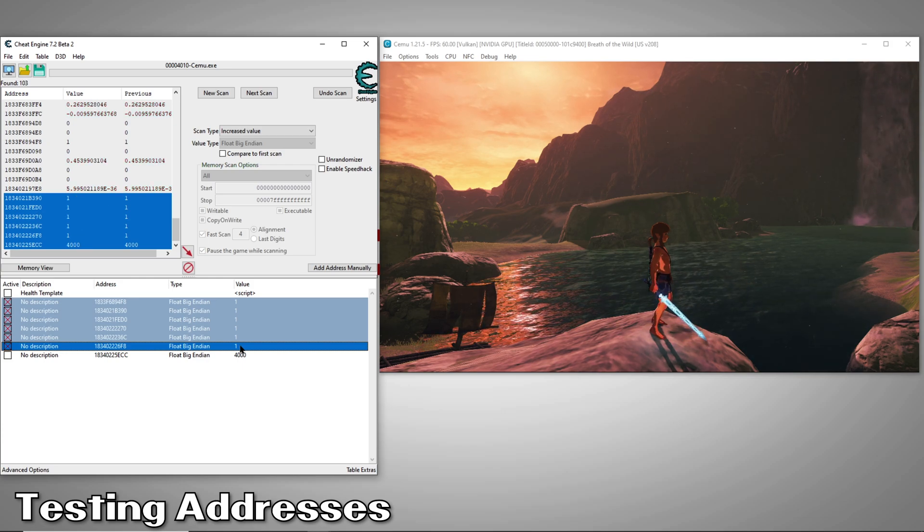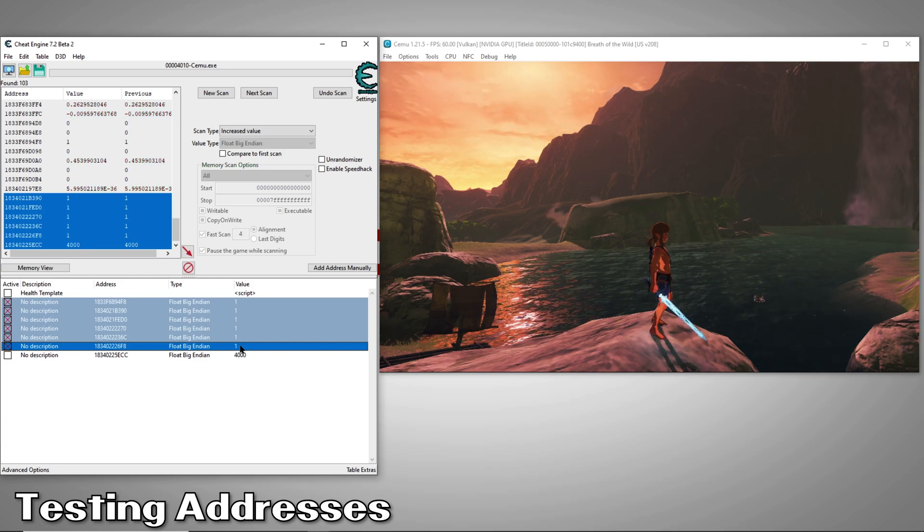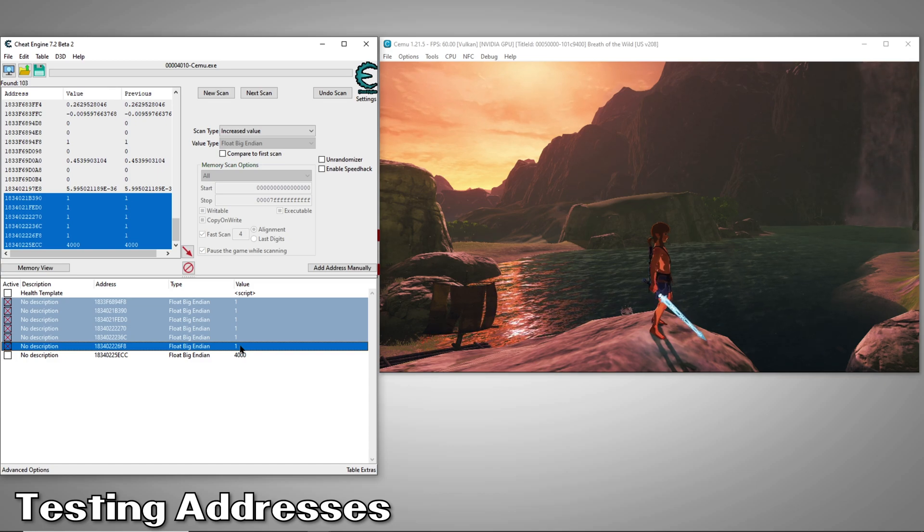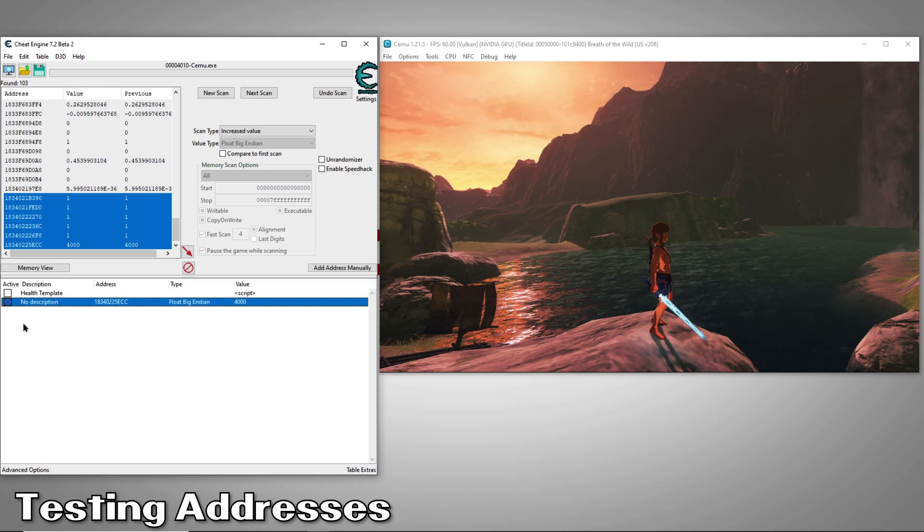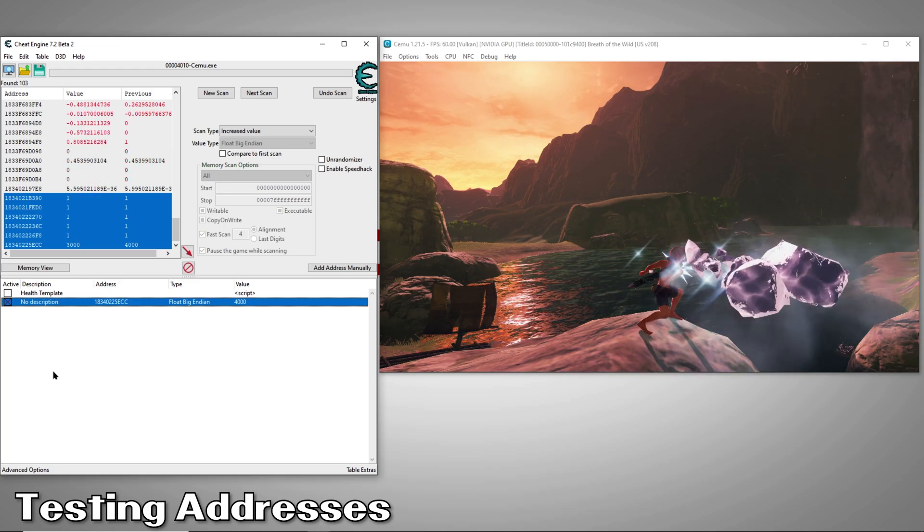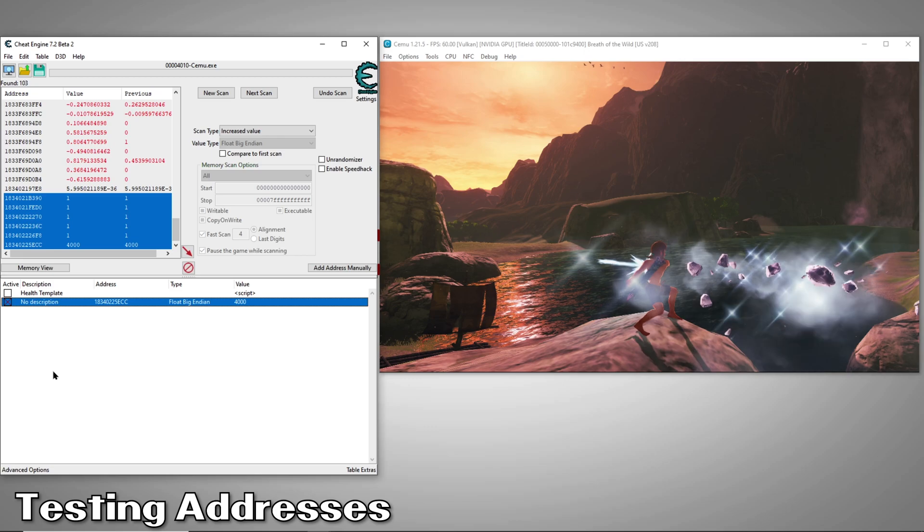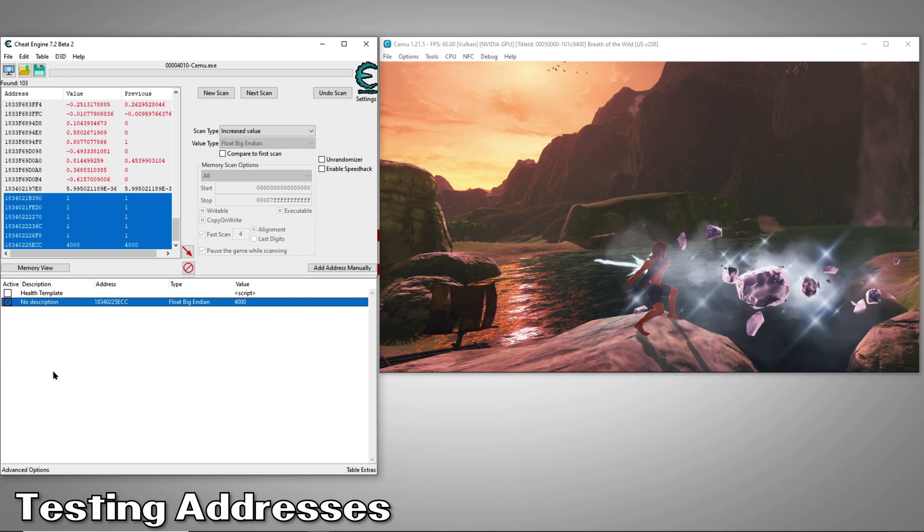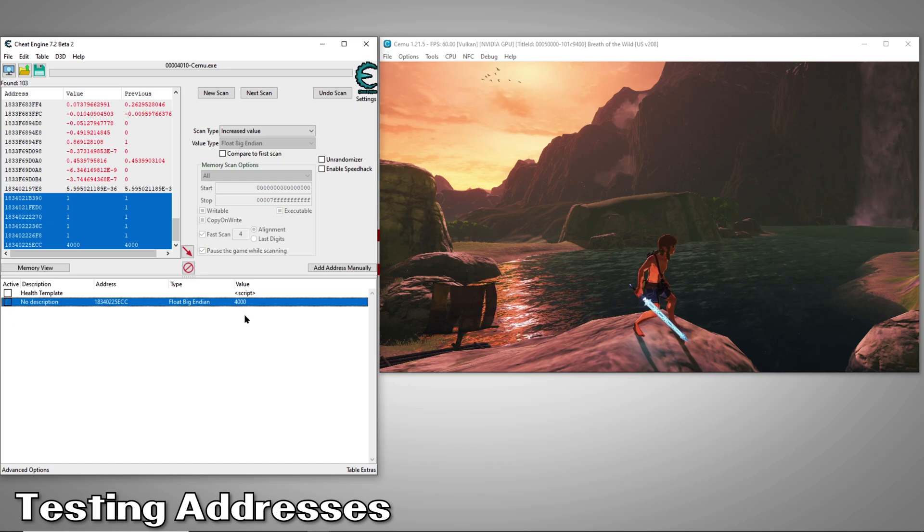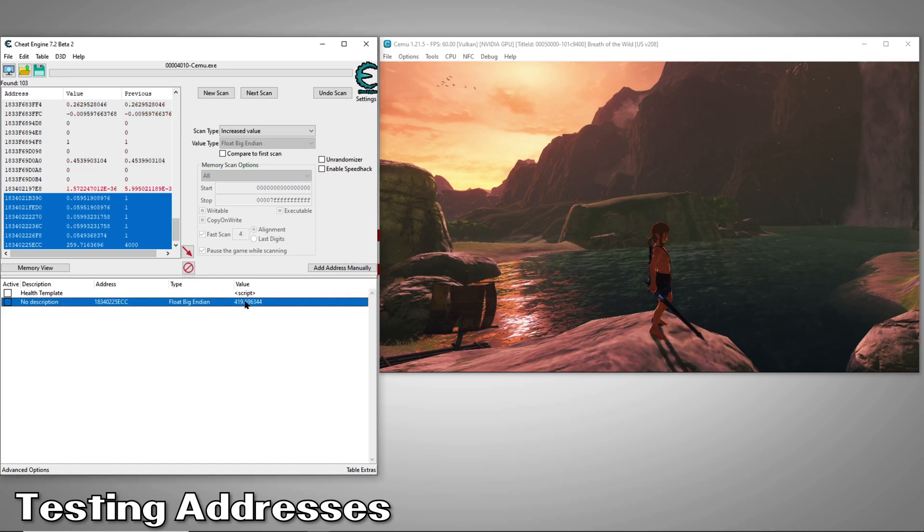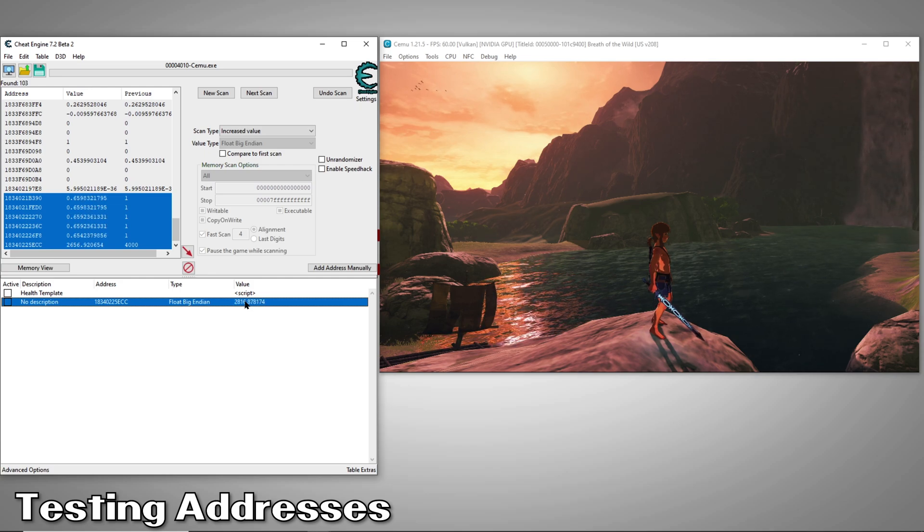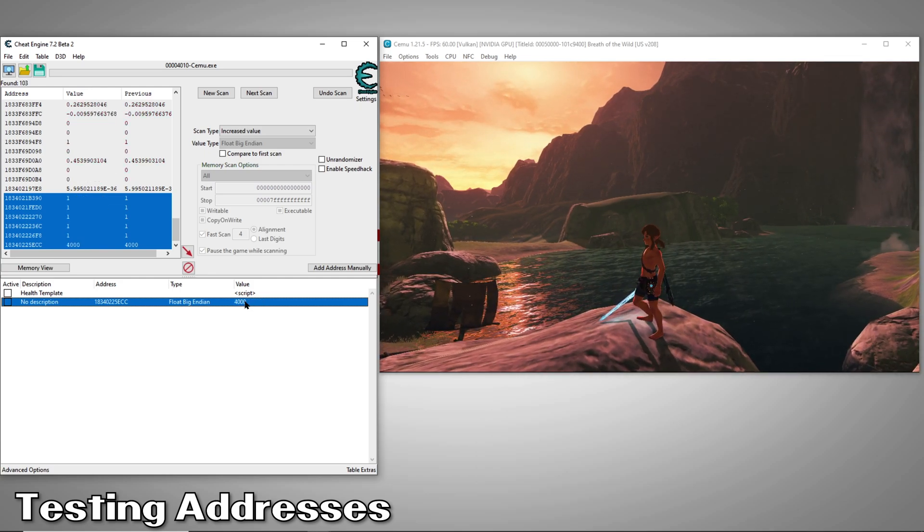One left to try. If this isn't it, we can go back to our results and add some more to try. We'll activate this one and test. Looks like the sword's holding its power. This is good. Another thing we can do to double check is to set our value to zero. That should wipe out our sword's energy. Looks like it did. So this is definitely our address.